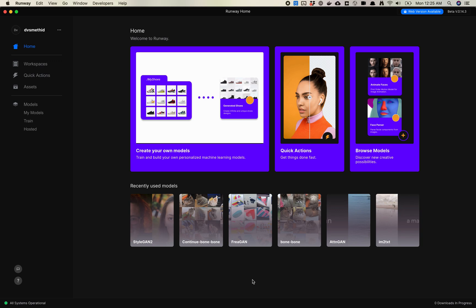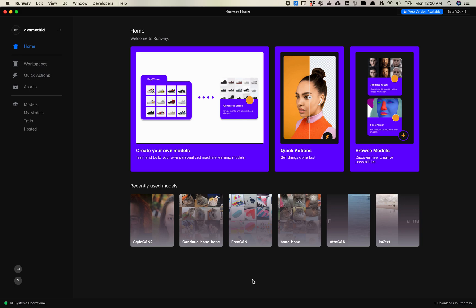You used to be able to find the repo that Runway had built their model on, fork that, clone it, and bring it into Runway. But I haven't seen the StyleGAN 2 repo that Runway uses publicly available. So you can't really do that, and I wouldn't recommend trying to rewrite the StyleGAN library yourself. But there is a really simple way to use the StyleGAN 2 library with your own custom models.